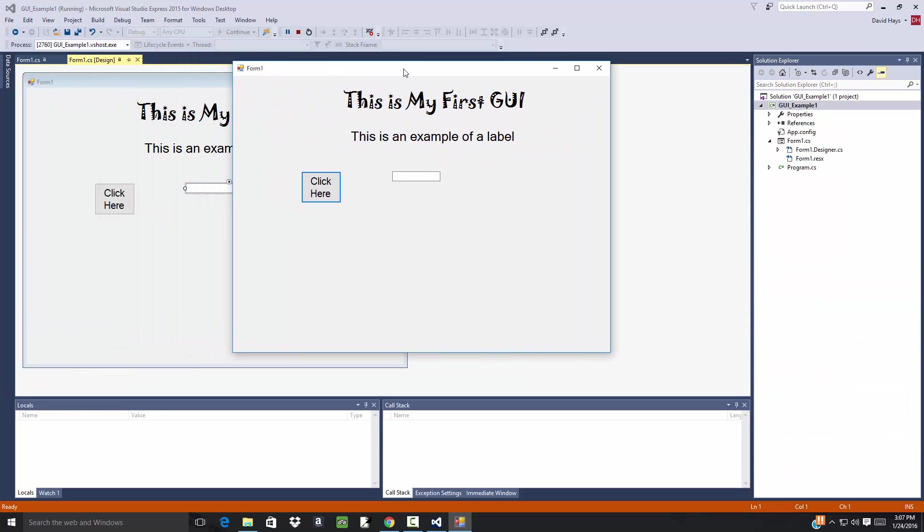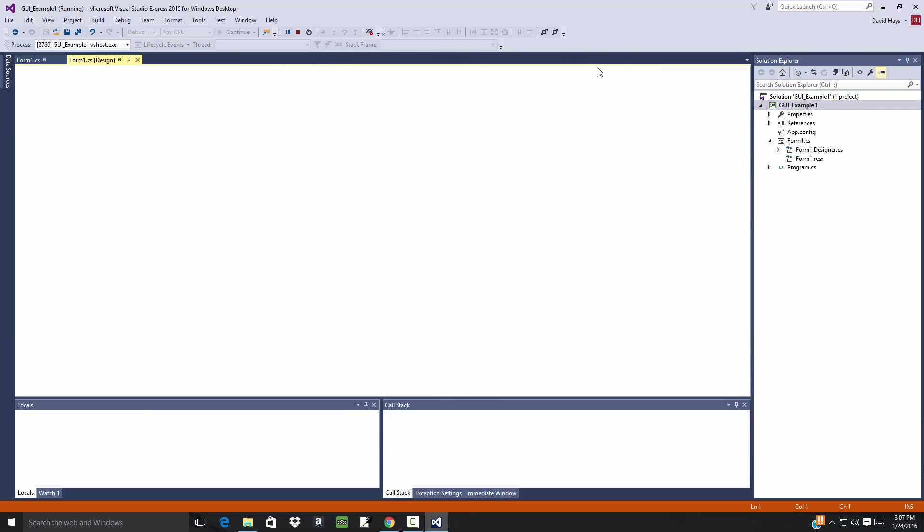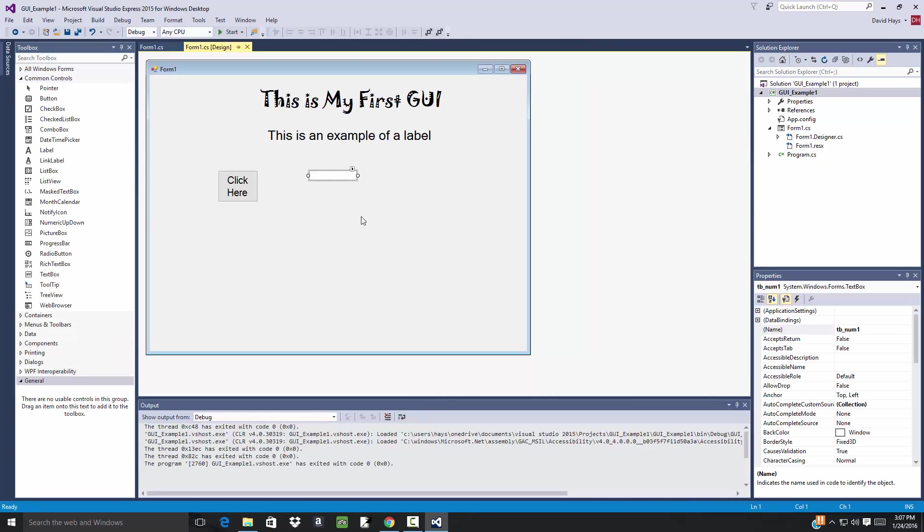Now it pops up here with our program, and I could type something in here. I could click this button. It doesn't do anything yet, but that's our first GUI. Now in the second video that we'll take a look at, we'll add some code to a GUI and have it actually do something. But this was just an example of how to manipulate the different properties over here and how to add components.